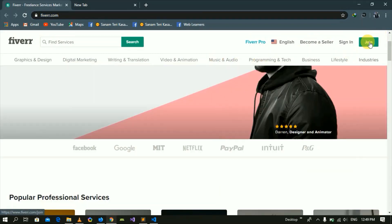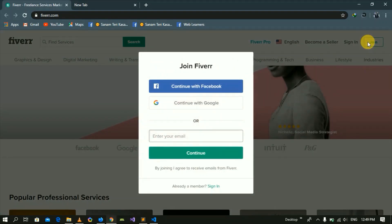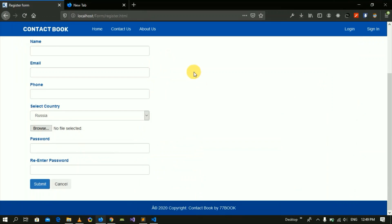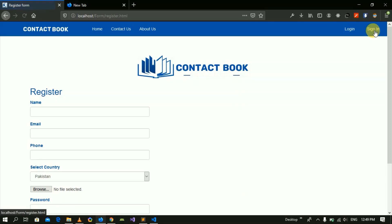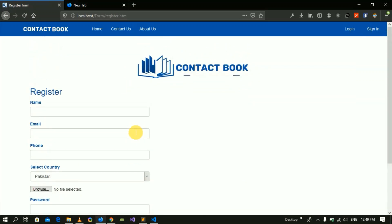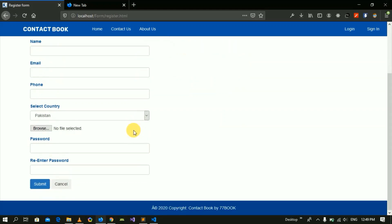If you can join, first of all you can register to join. You will have two options: Sign In and Sign Up. When we click on Sign Up, a registration form will open. This registration form will be available and you will need to fill in details. When you enter them and click Submit, you will go to the back-end, which connects to the database.